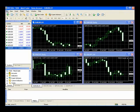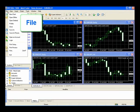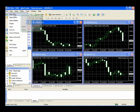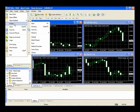Let's go into detail now on the buttons and features available in your MetaTrader. First off, by selecting File, you can add new charts. You can save profiles.